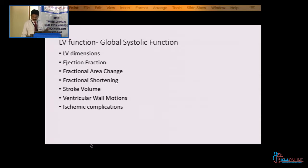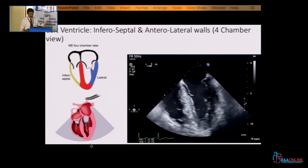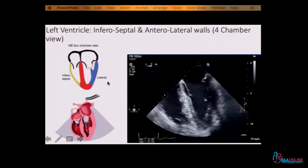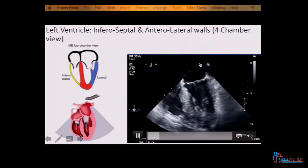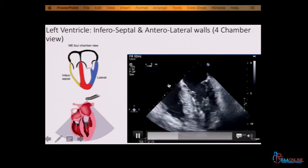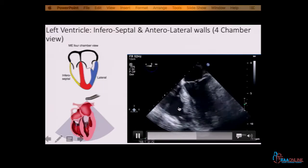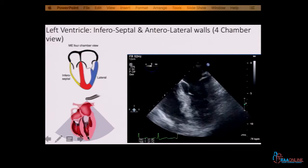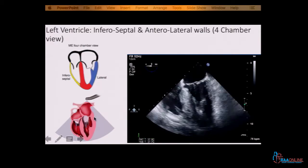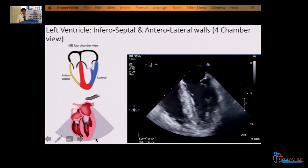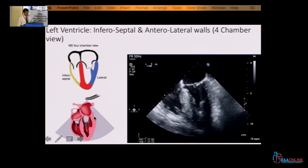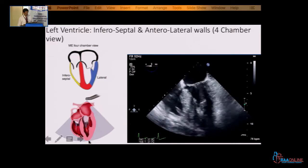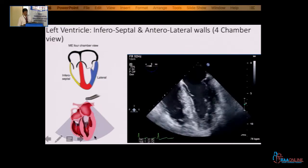This is the midesophageal 4-chamber view. You have the LA and LV here, RA partly seen, RV here, and this is the inferoseptal wall and this is the anterolateral wall. Here we have the basal part, here we have the mid part, here is the apical part.